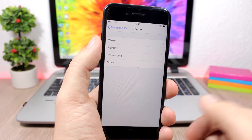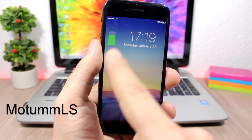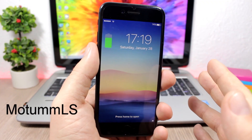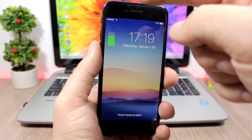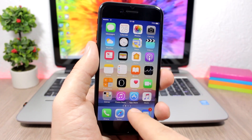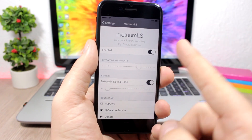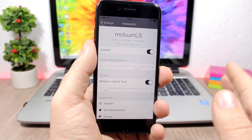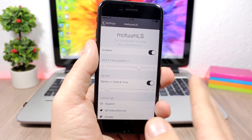Modem LS will add a nice little battery widget on the lock screen of your device. On the left side of the clock you'll have your battery indicator, which looks pretty cool. In the settings there's an enable button and a slider to change the position of the date and time on the lock screen.